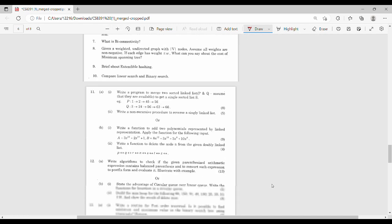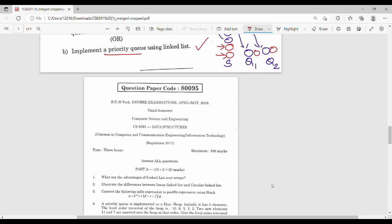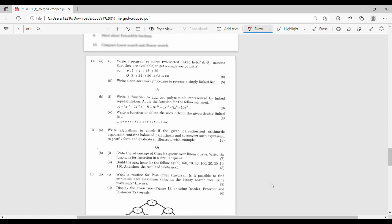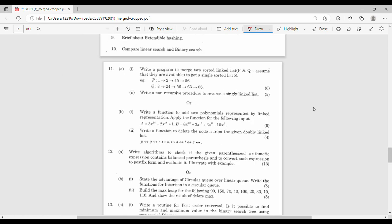This is the April 2019 question paper. First question: write a program to merge two sorted linked lists P and Q to get a single sorted list. If you want to combine them, you need to merge the list.